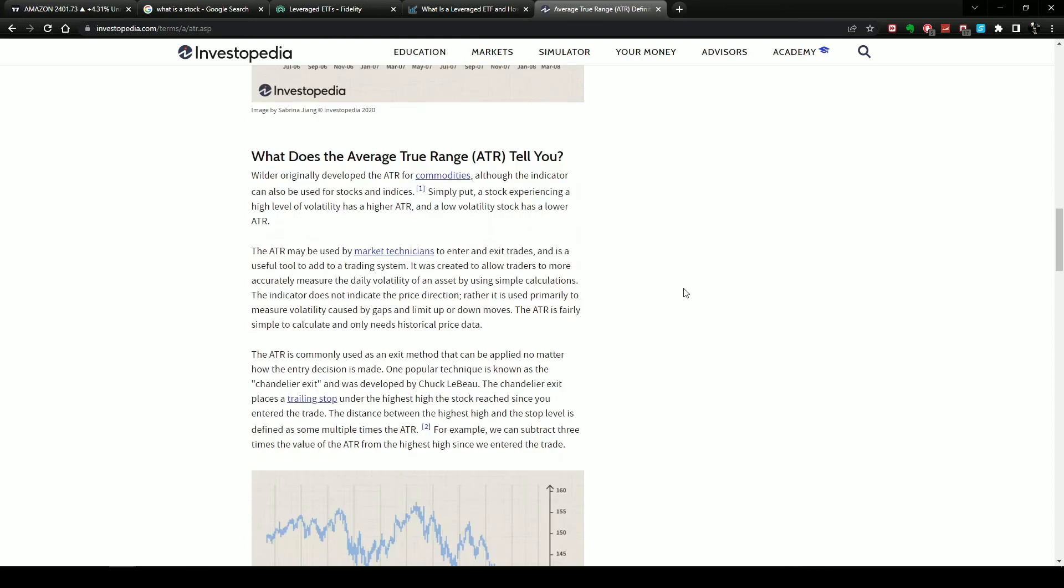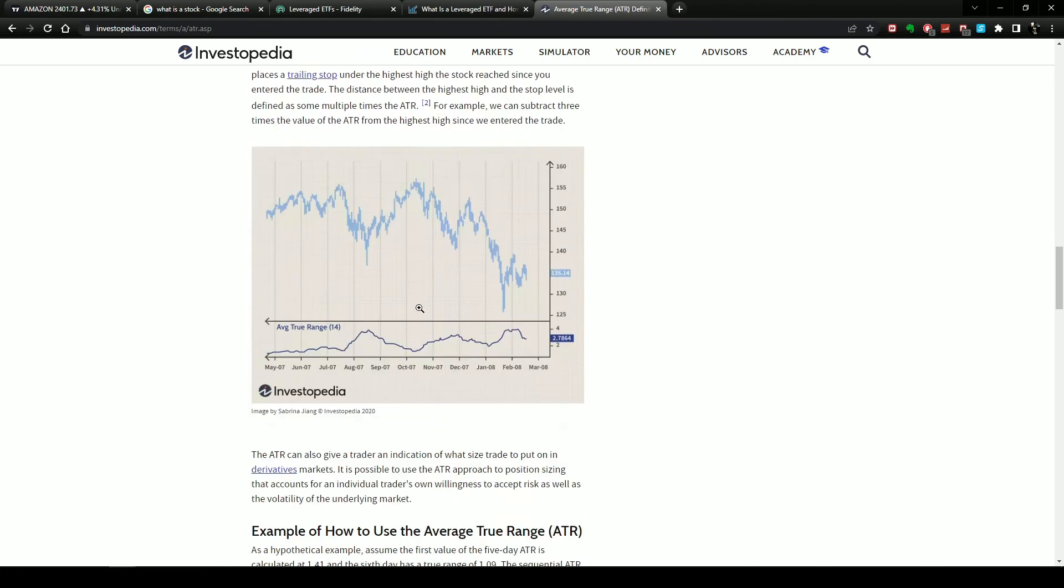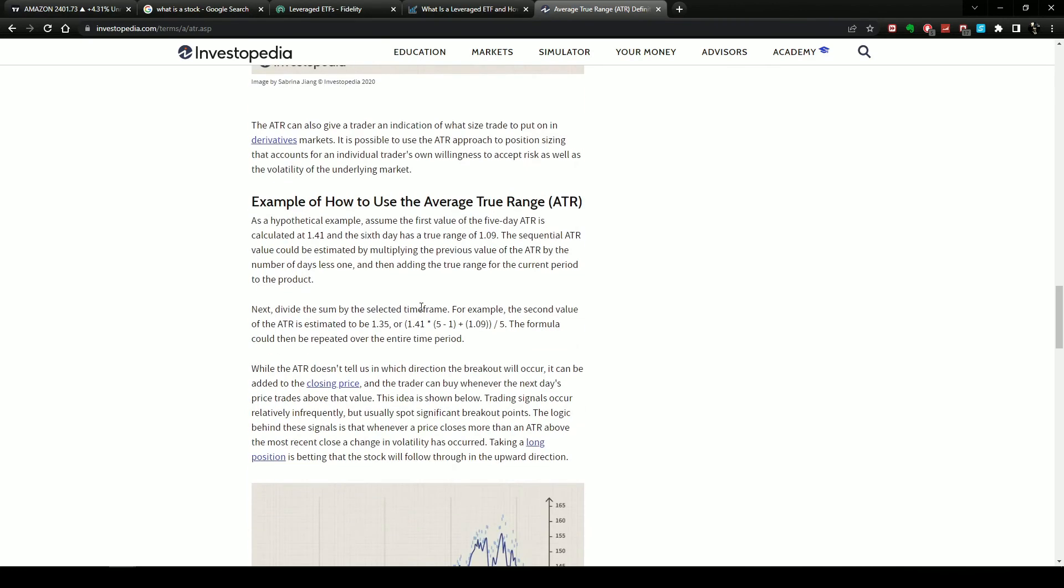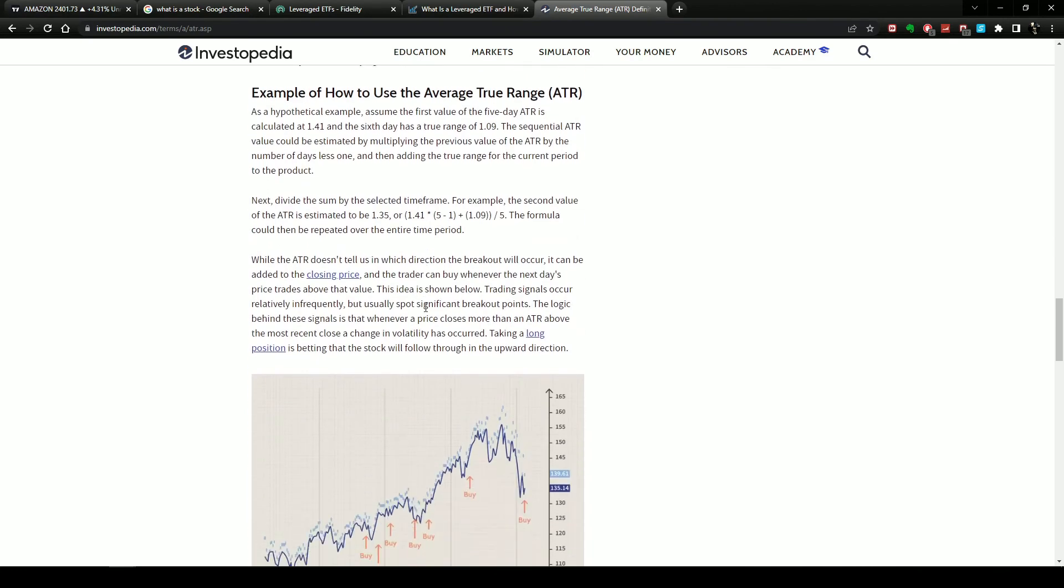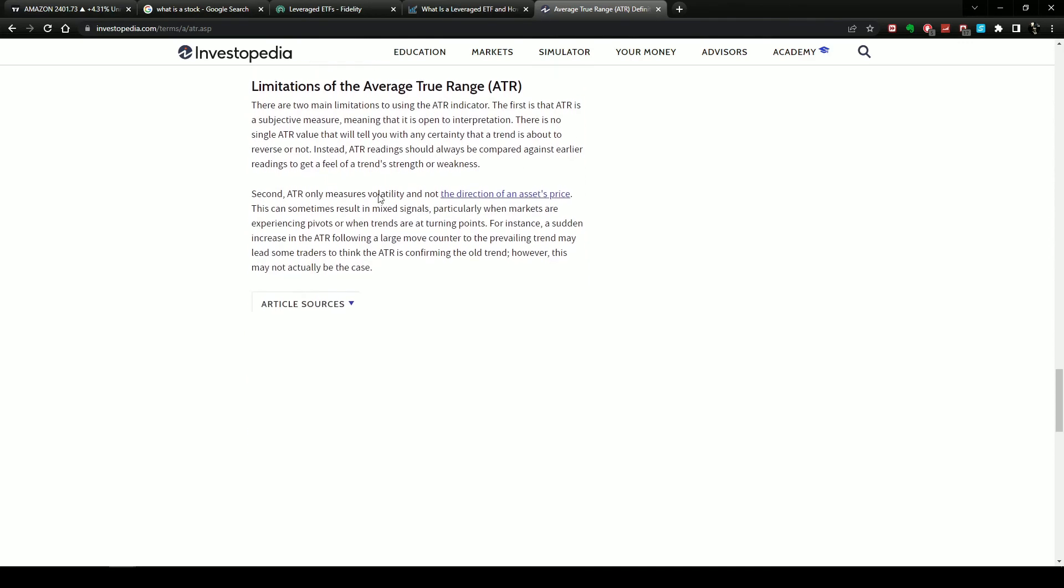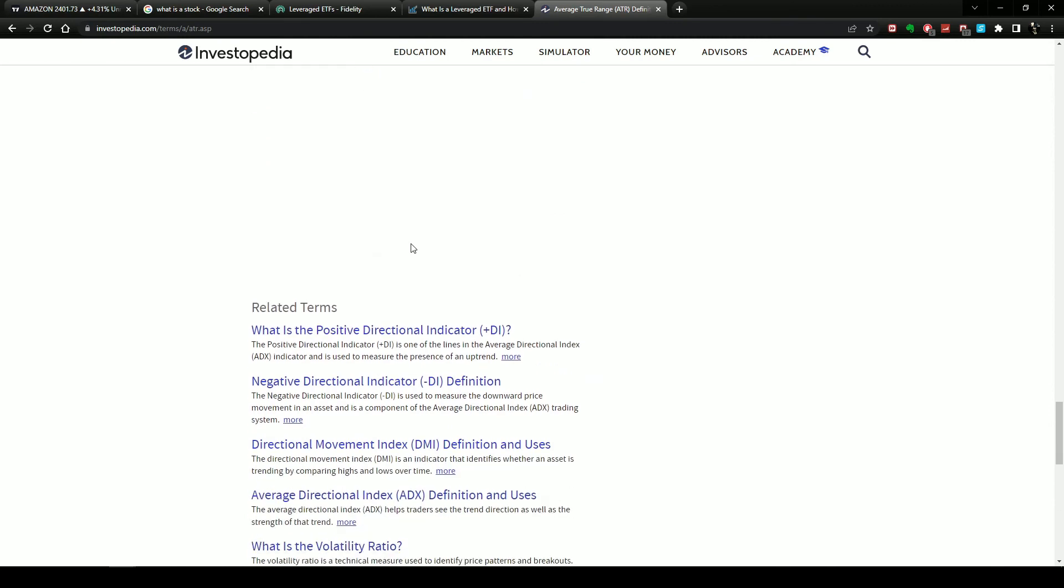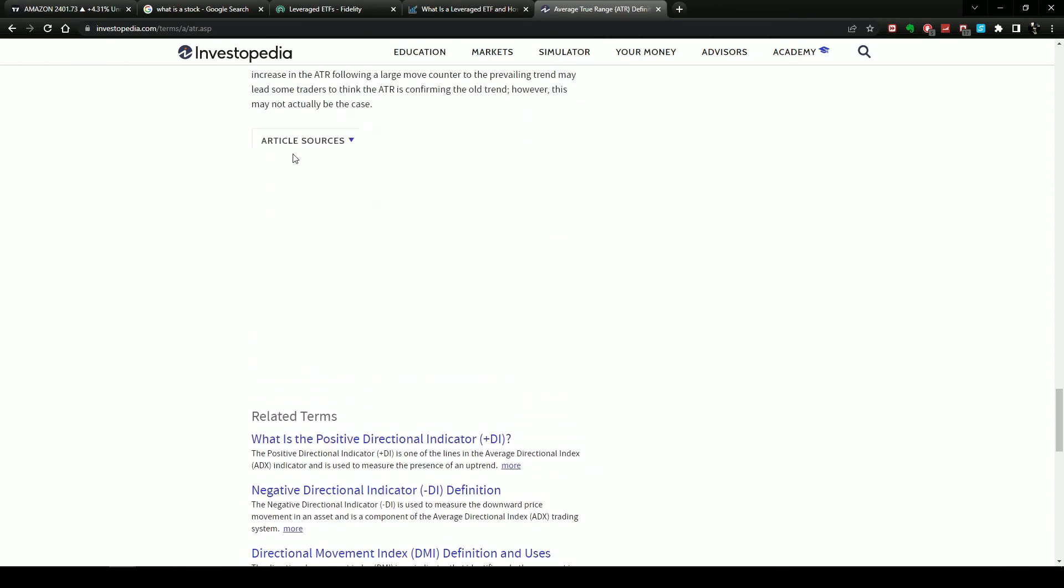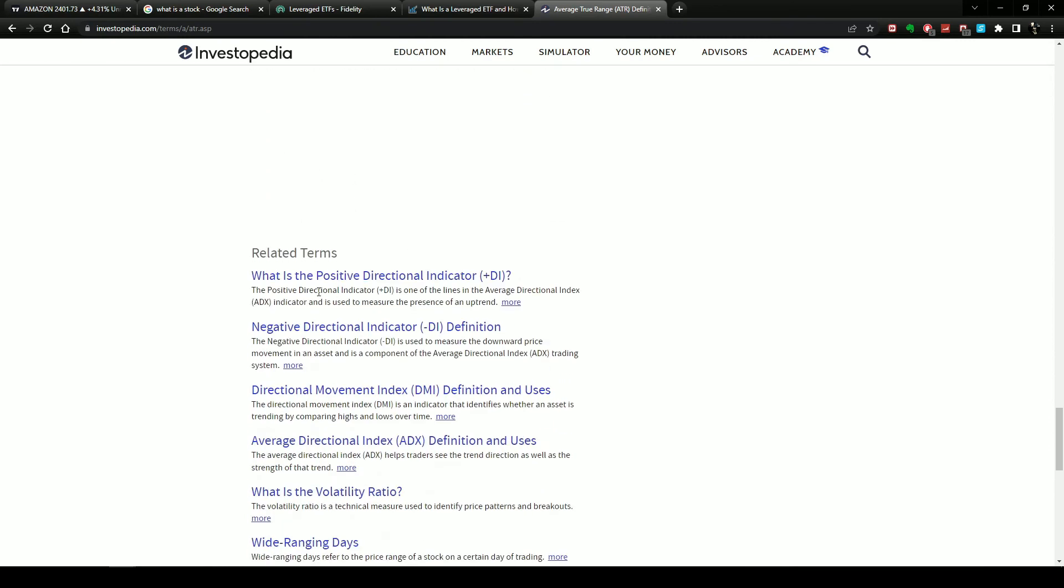Now you can go down and see how to calculate it, and then it tells you what this means - that's how to use it. And then it tells you how you can incorporate that to your trading, examples of how you use it, limitations, and then it'll tell you all the articles that it was sourced from and the related terms.